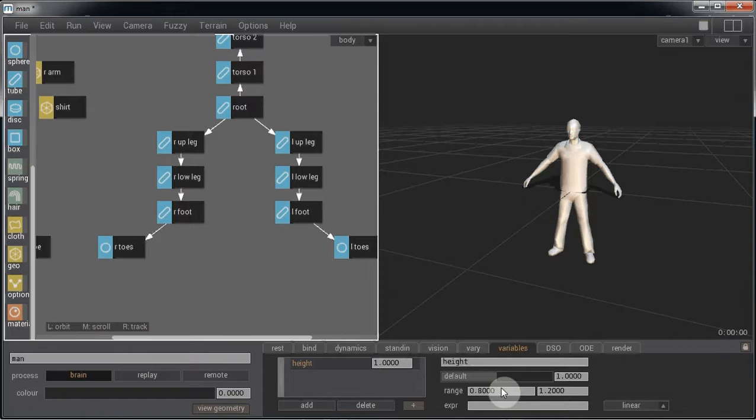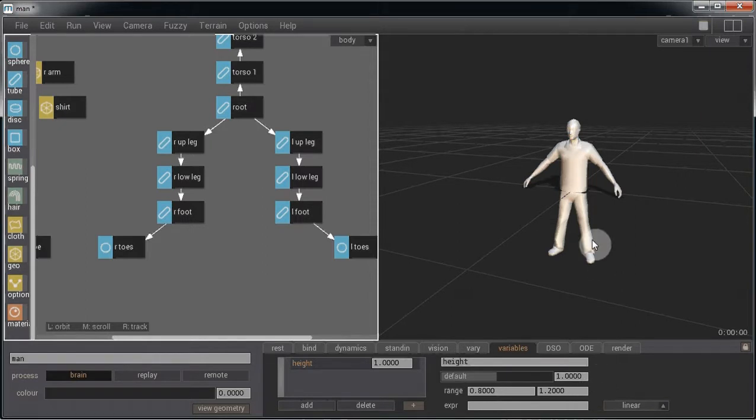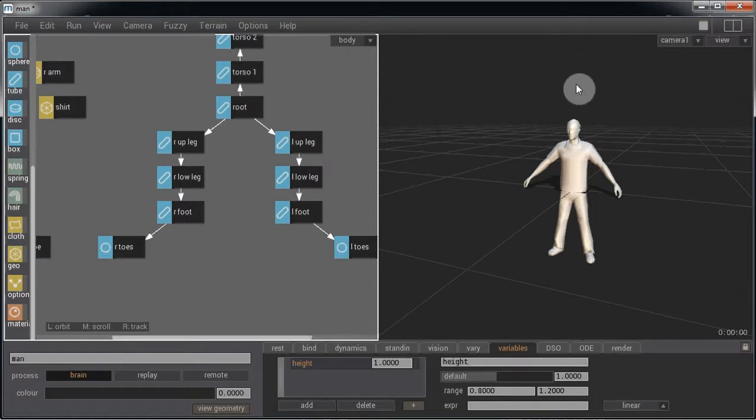Now when we replace the agents they will be randomly given heights of between 0.8 scale and 1.2 scale. Interestingly, smaller people may not necessarily have smaller heads. All humans have approximately the same size heads, so that means smaller people will have proportionately larger heads.